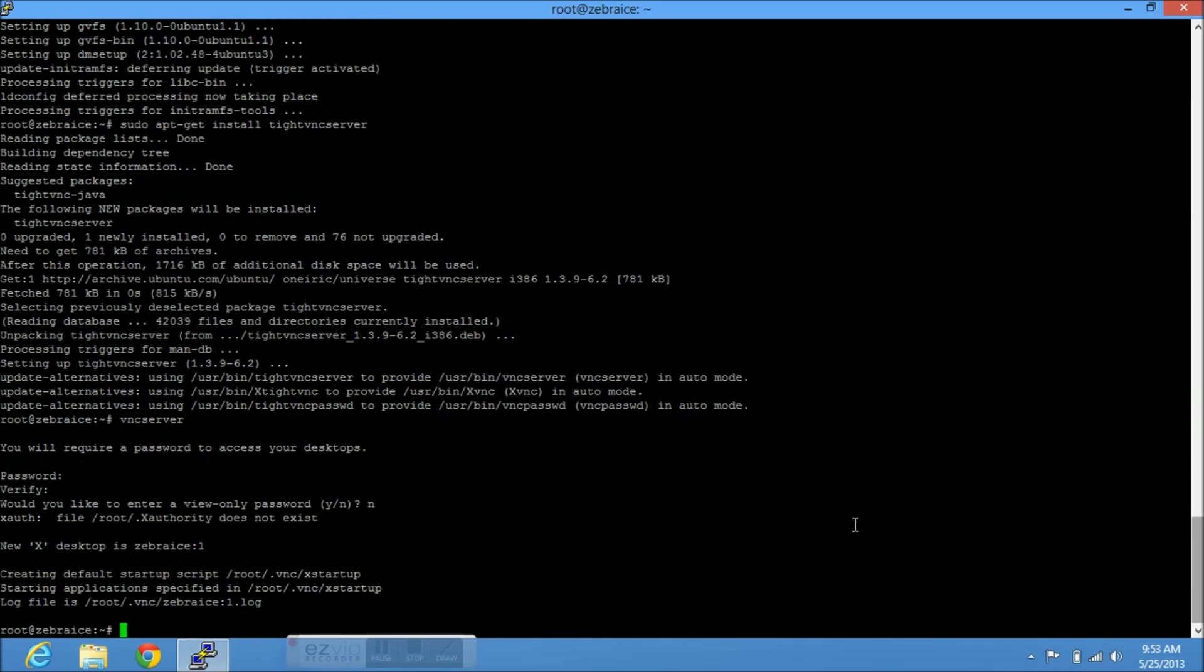Let's go ahead and kill the VNC server. So we're going to do VNC server kill. We want to kill one. And it's going to be at port one, which is the default one we just created. So just go ahead and enter that. Kill it.